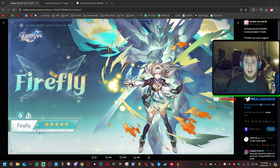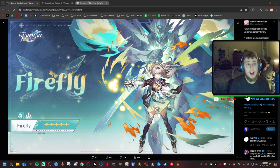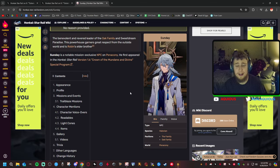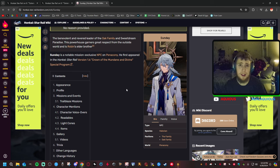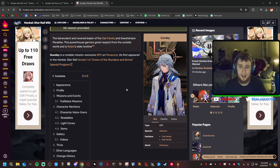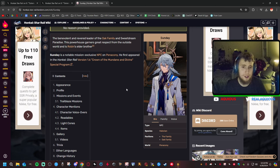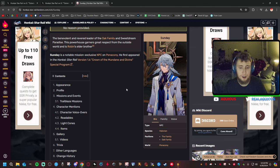I also talked about it in another video that I just recently recorded. It'll go out before this video comes out. I predict that Sunday will be the next Abundance character, or the next Sustain, the Abundance character that we get in the game.